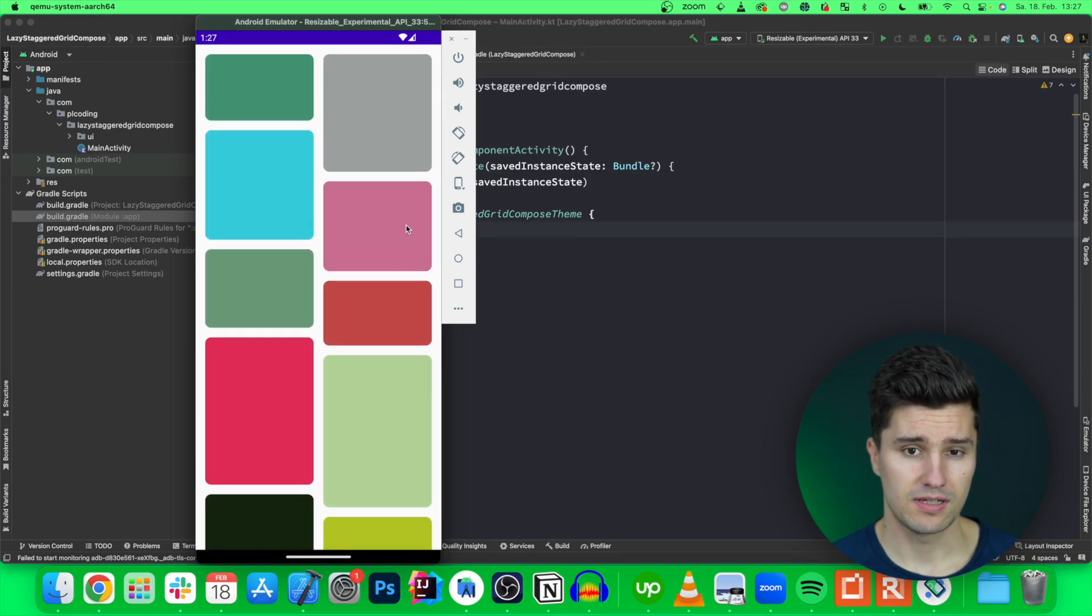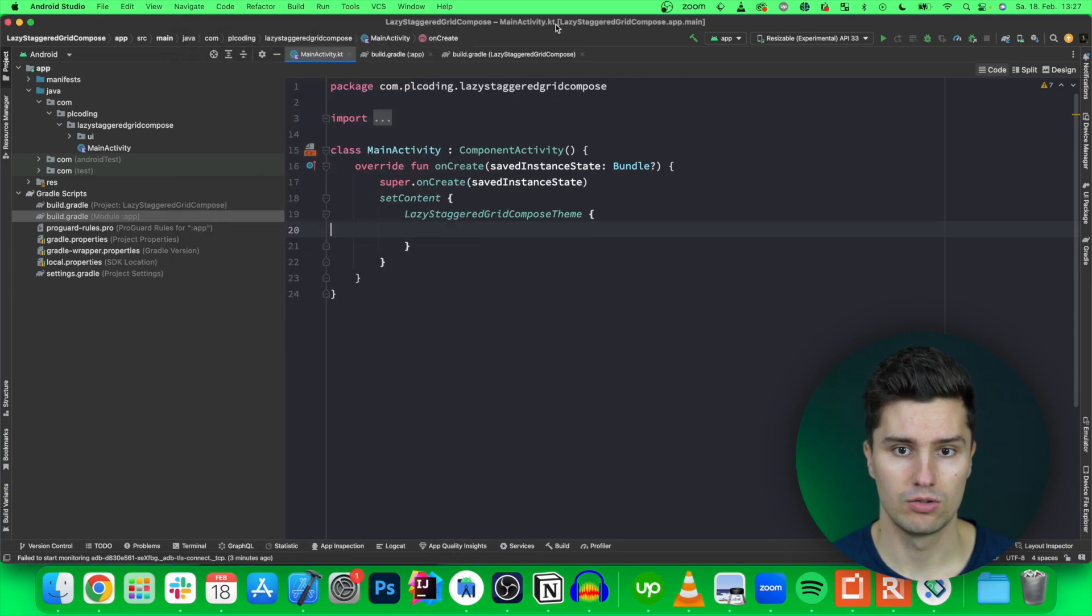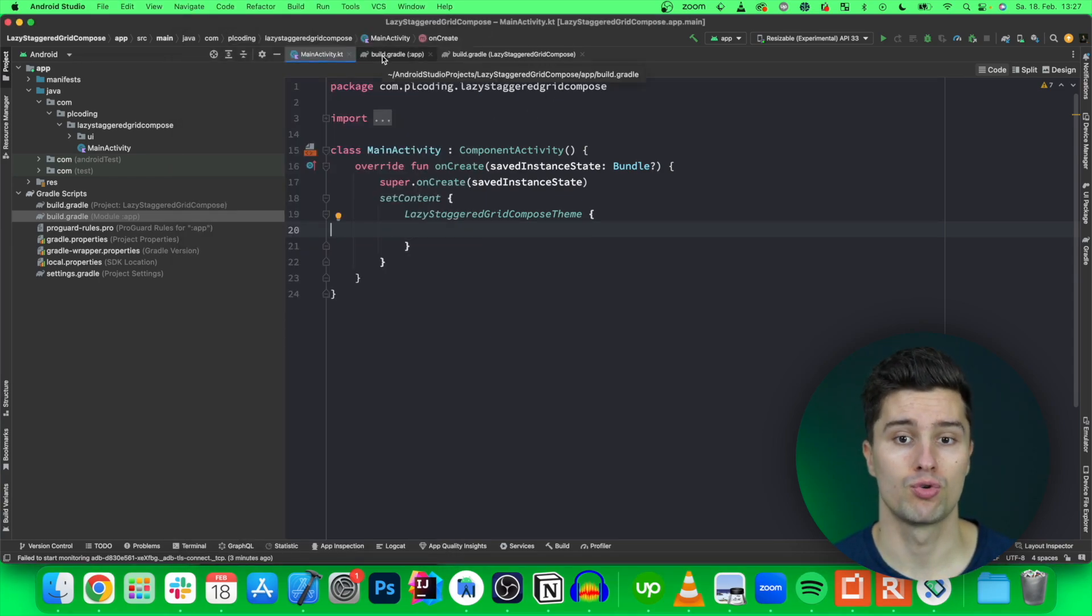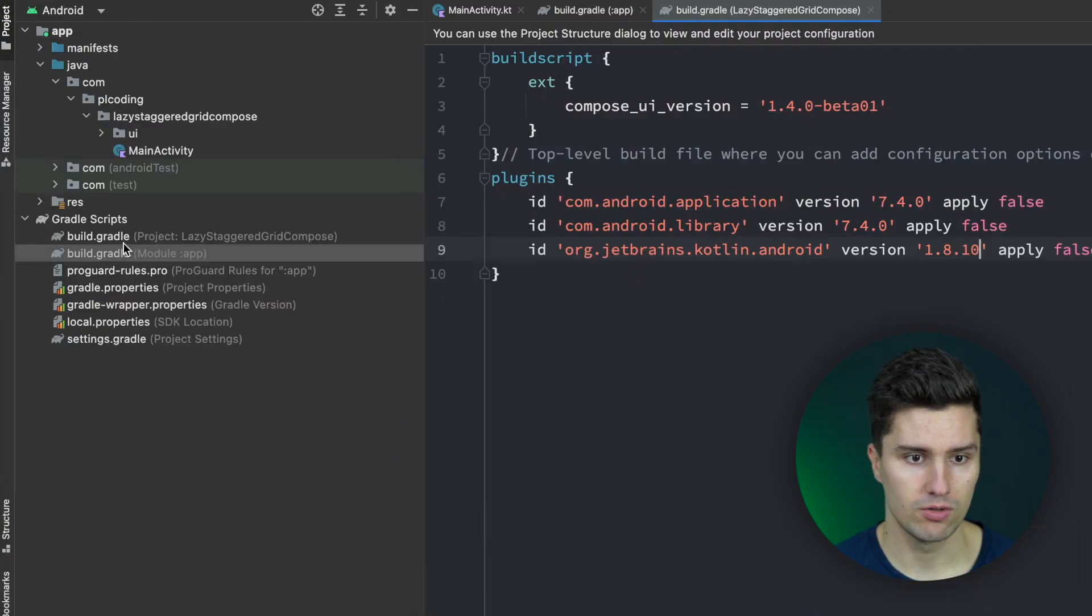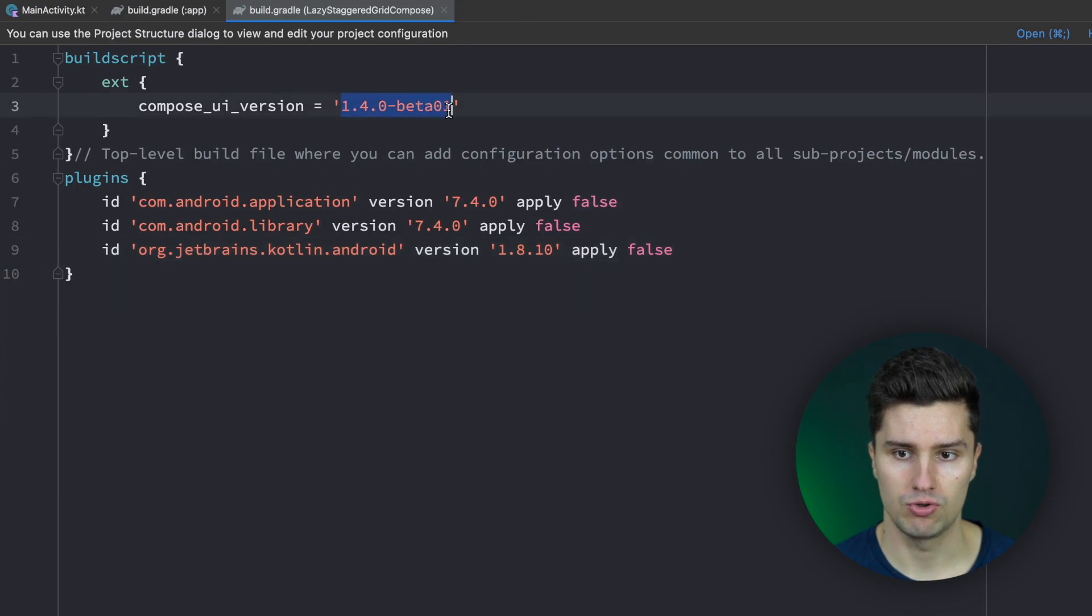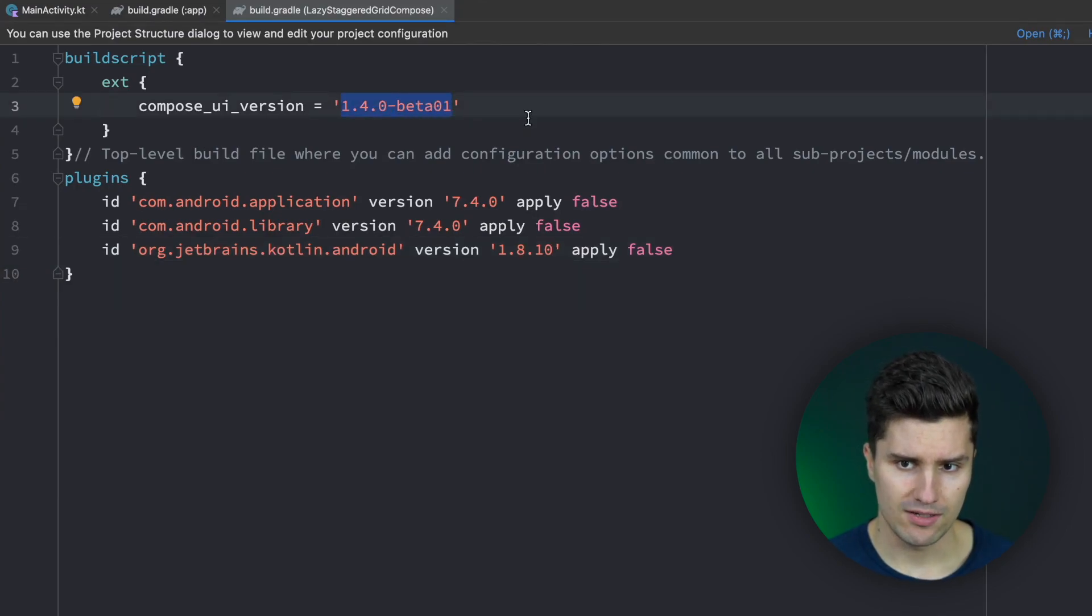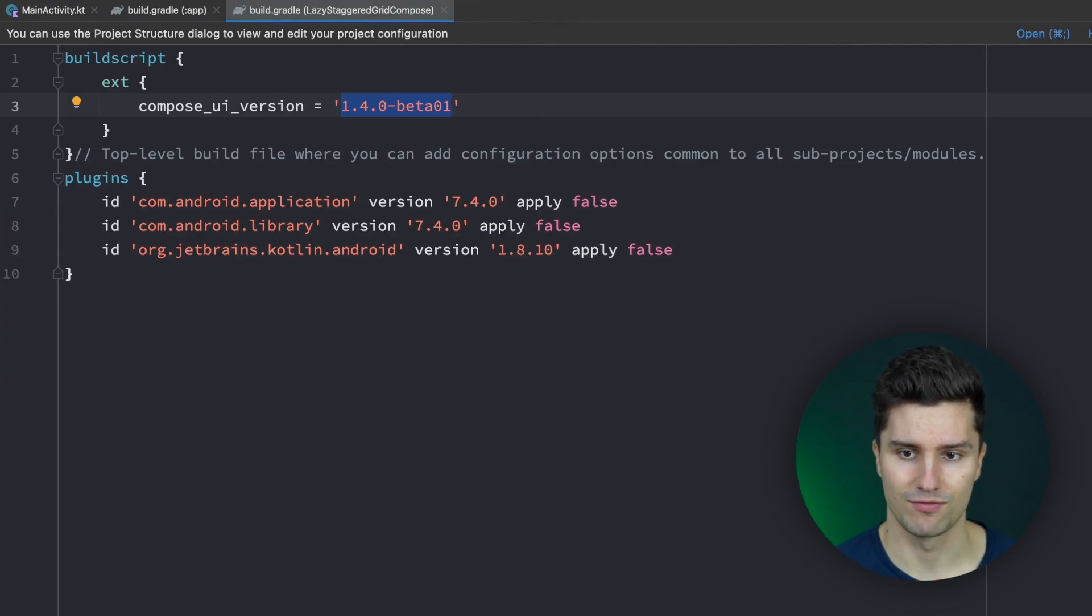Because this type of composable is quite new in Jetpack Compose let's actually take a look what kind of versions you need to make sure to have in your build.gradle files. First of all in your build.gradle project file you want to make sure that you use this compose UI version. I'm not sure if it is also available for lower versions but this is the one I used and in this version it's certainly available.